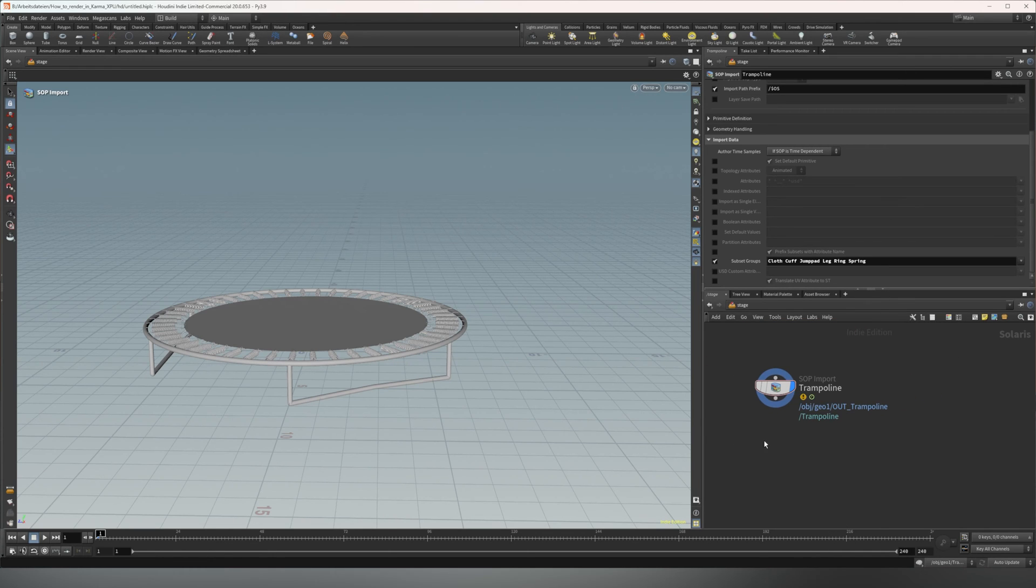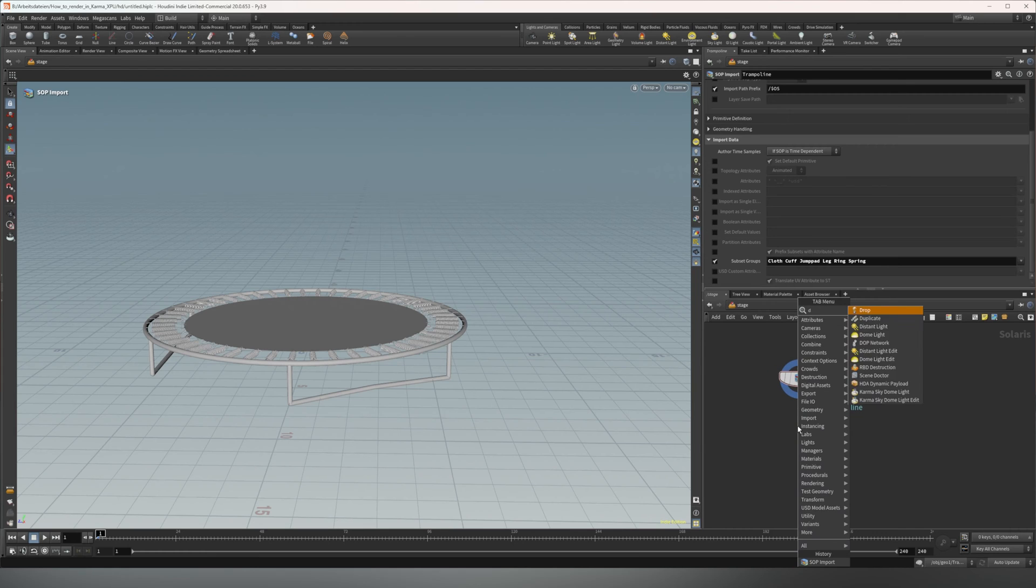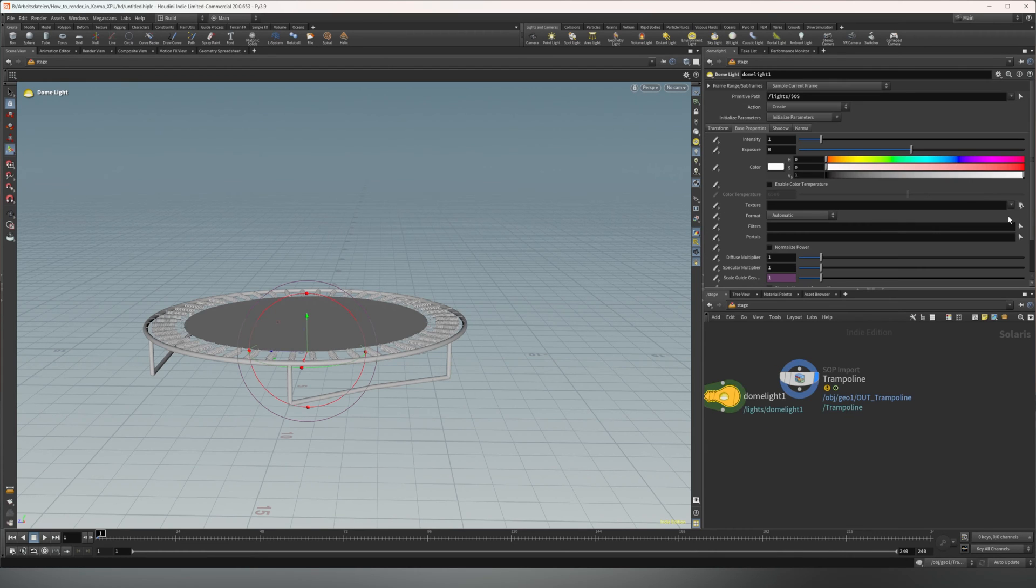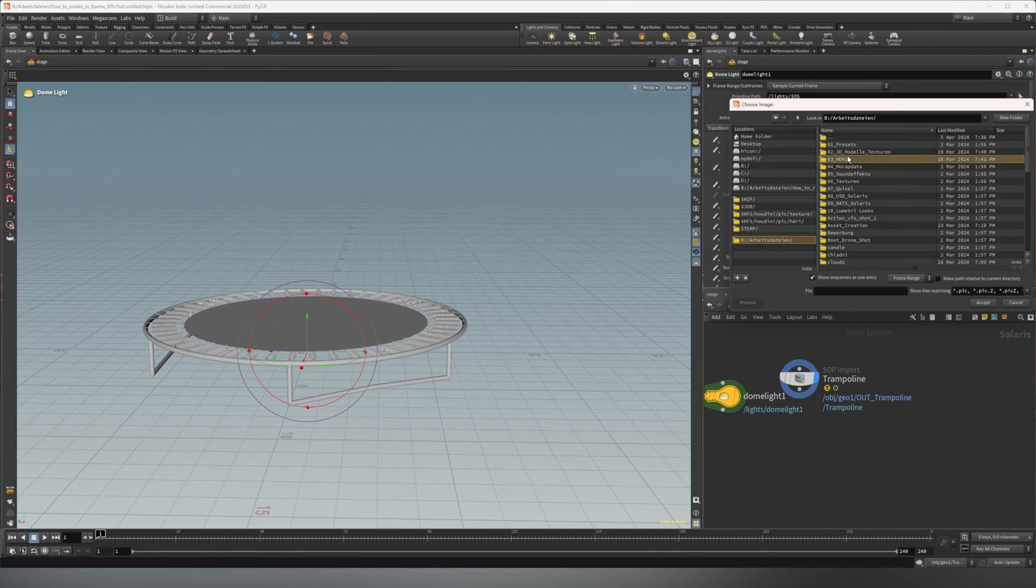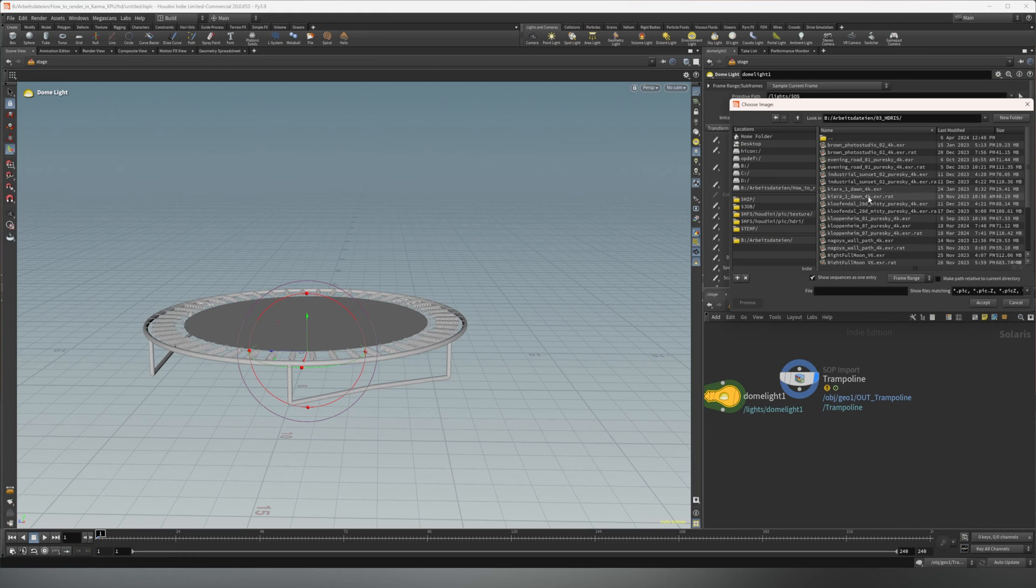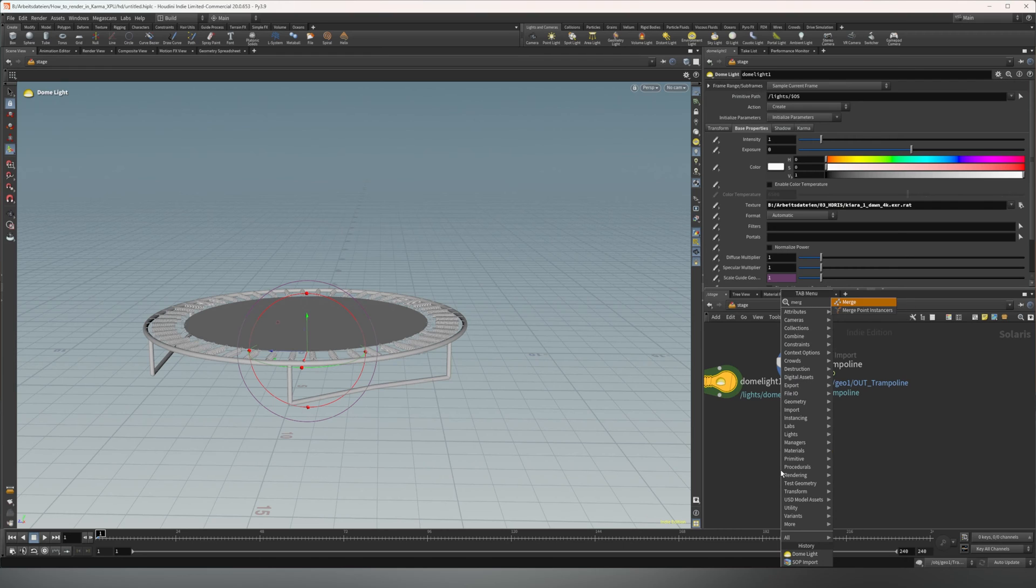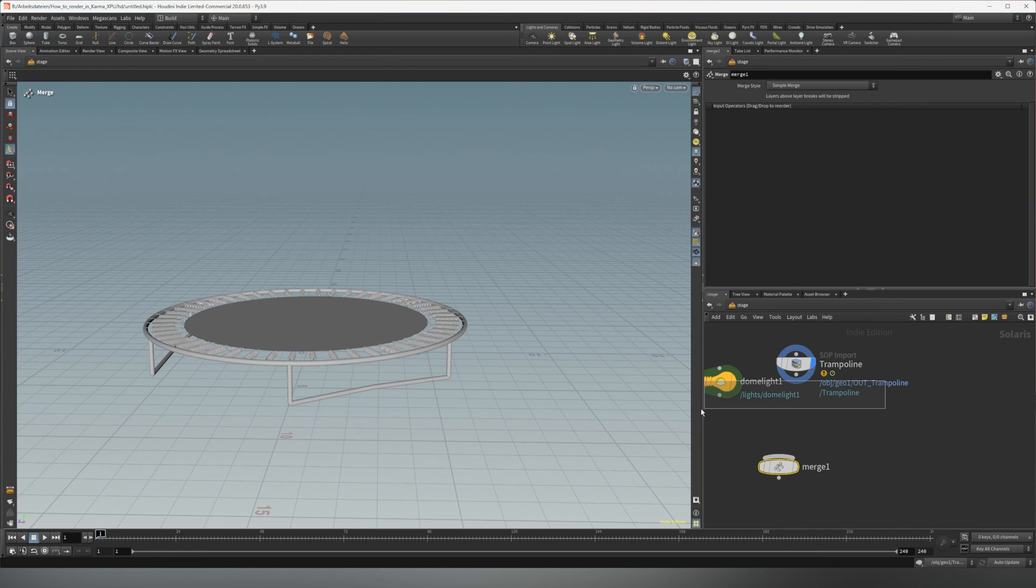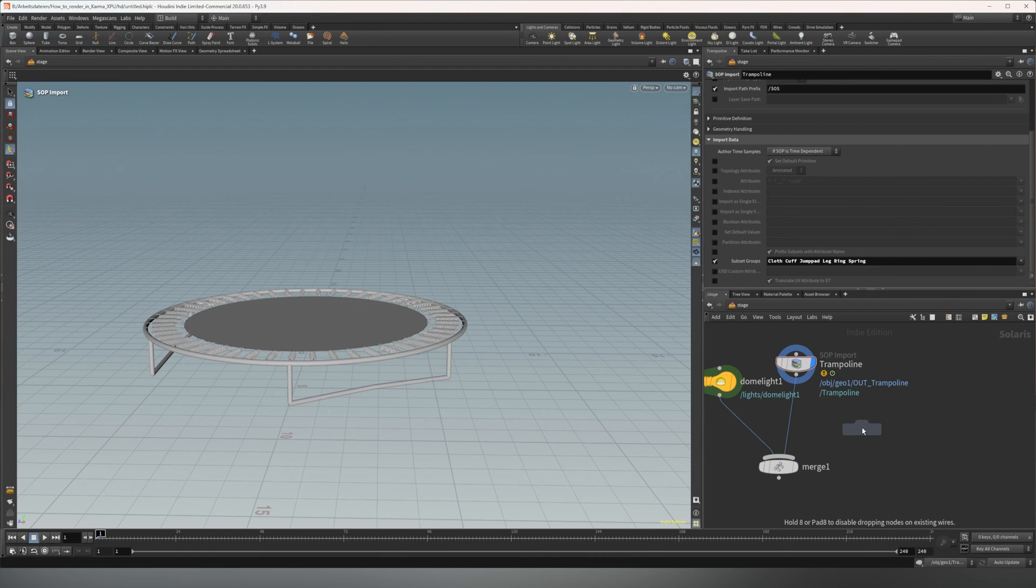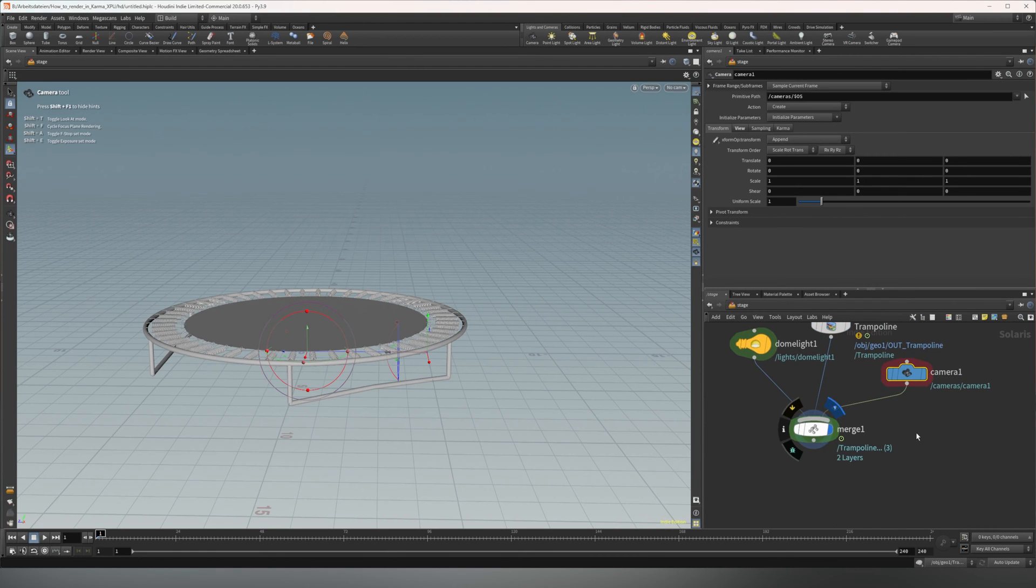So let's drop down some other basic things we're going to need. So we're going to use a dome light and select the HDRI. So just go to dome light and you can select an HDRI wherever you save them. So I'm going to use Kira Dawn just like that. And we're going to use a merge to merge all these things we have in a scene. And we're going to use a camera like this. Plug that into a merge as well.